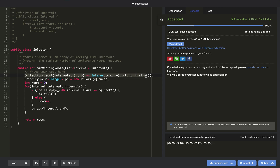The time complexity is O(n log n) because we sorted the list. The space complexity in the worst case is also O(n), since if all meetings are independent, all intervals get stored in the priority queue. If you liked the solution, hit the like button and subscribe.